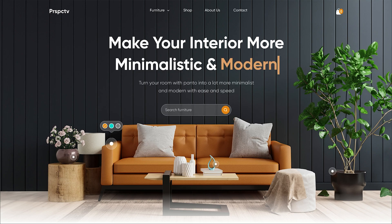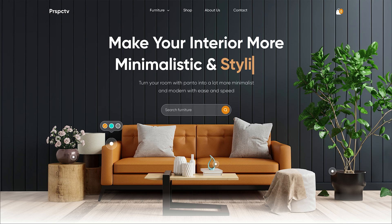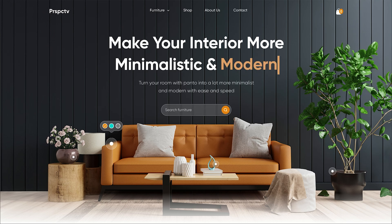Hello guys, once again welcome back to Digital Perspective. I hope you all are feeling well. In today's video I'm going to show you how to create an advanced typewriting animation in Figma, so let's quickly start it.